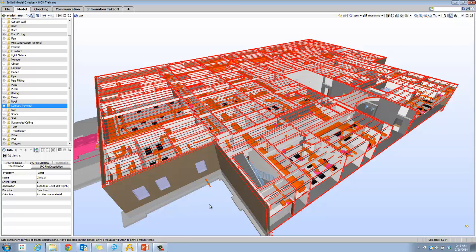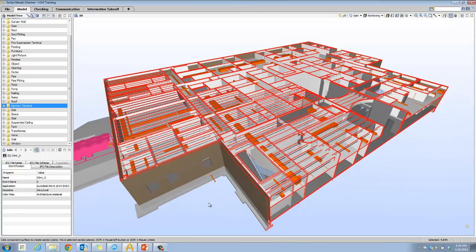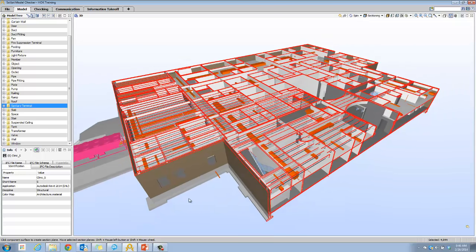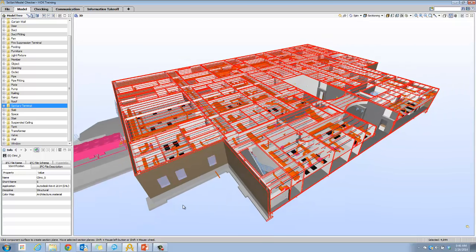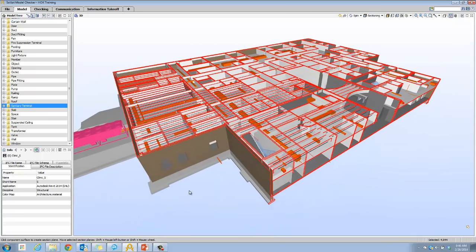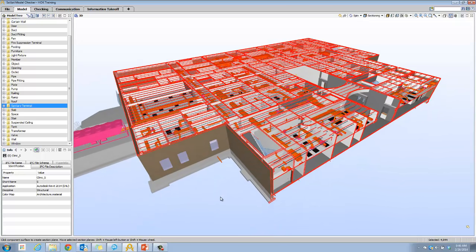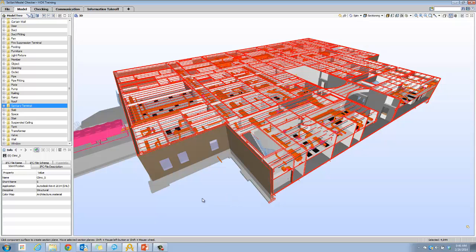One last tip is to assign very quickly a section box around one particular floor in your building. To delete section planes, we want to return this to an original view.